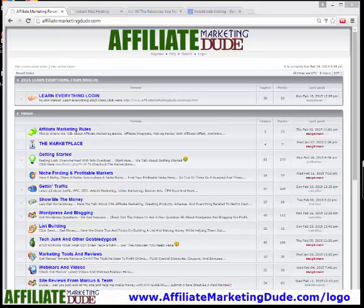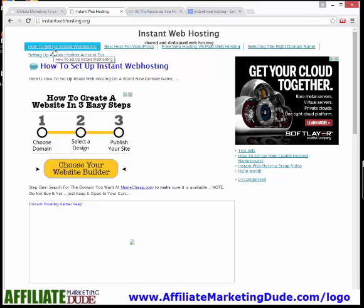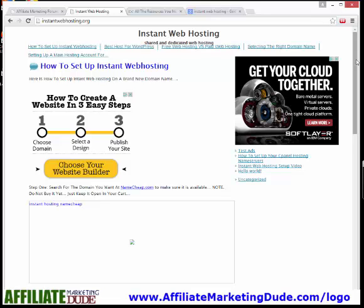It's Marcus here from AffiliateMarketingDude.com and in this video we're going to do a little site makeover. You guys might have seen one of my sites, InstantWebHosting.org — it's all about how to set up a website instantly with web hosting. The reason I created this site is because I want all those juicy expensive ads for AdSense and affiliate programs for web hosting. Even though I've been making money on this site, I'm not making as much as I can because the site's not up to par.